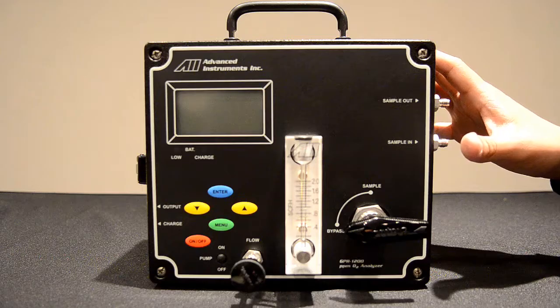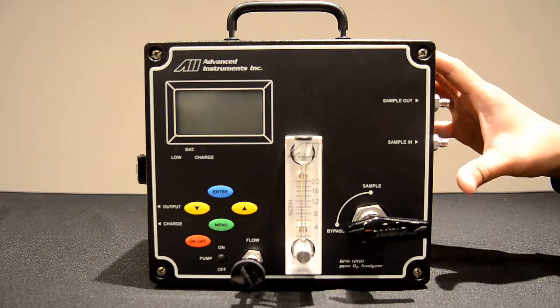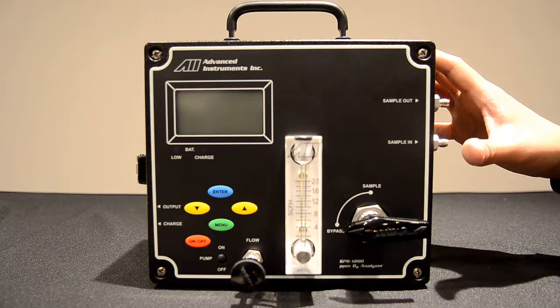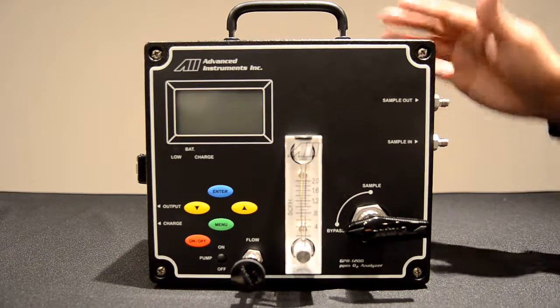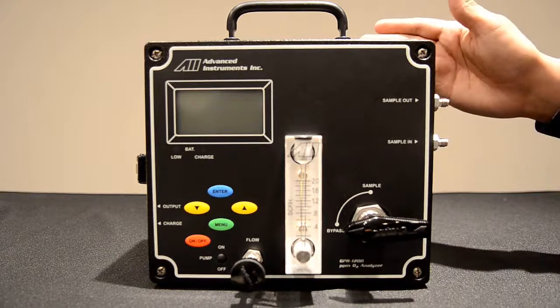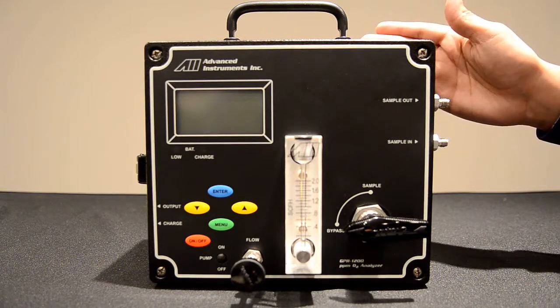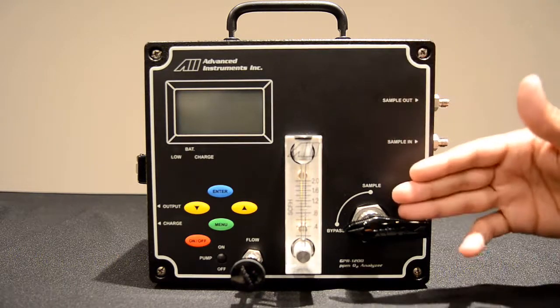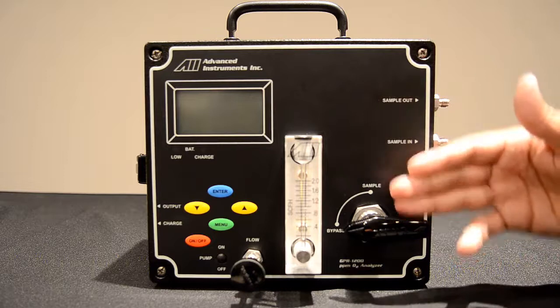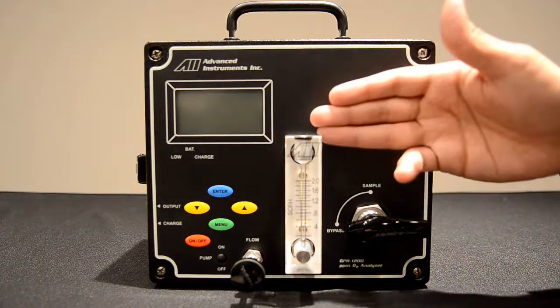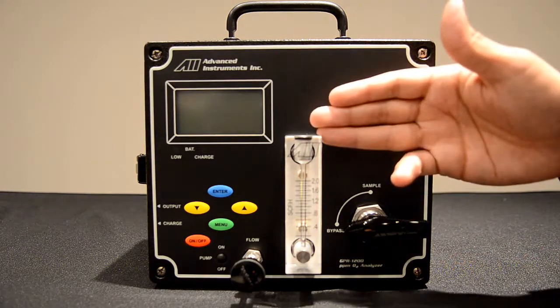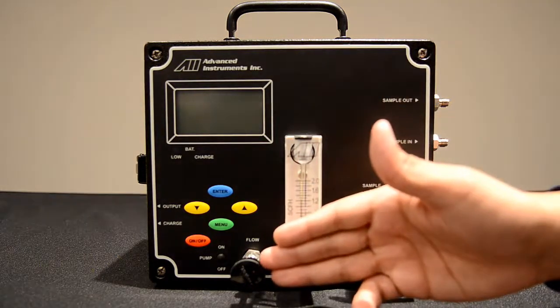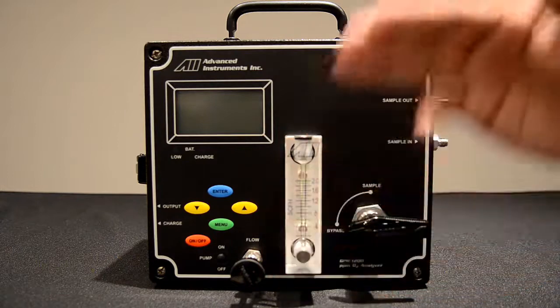We will now go over the basic components of the standard GPR 1200. When we receive the unit it will appear as so. Components will be the integral bypass valve, integral flow meter, and integral flow valve.